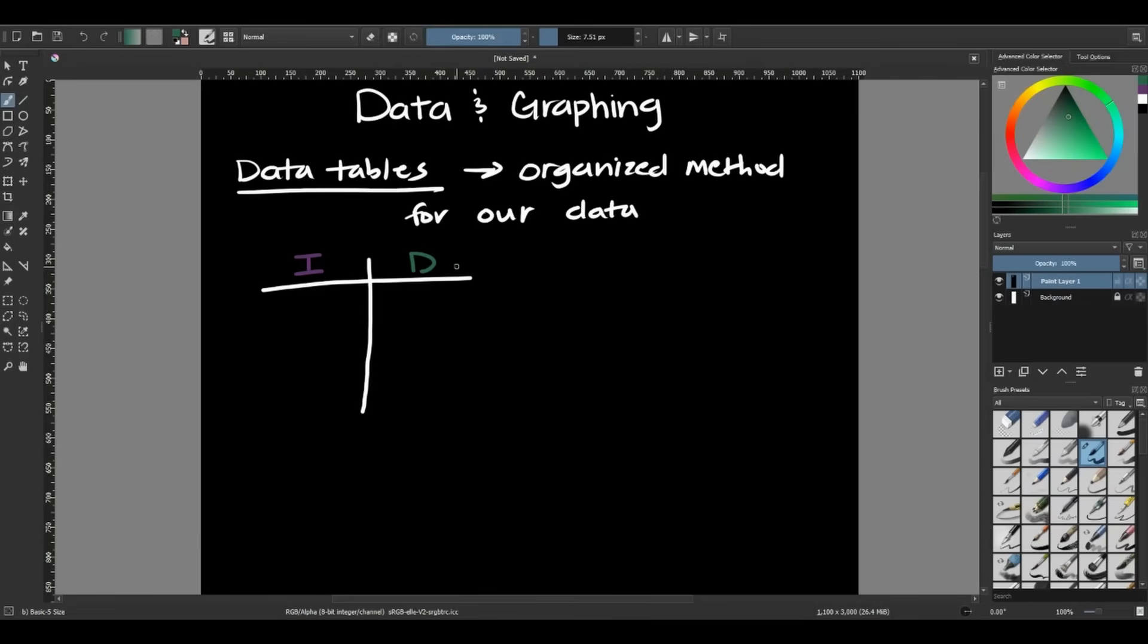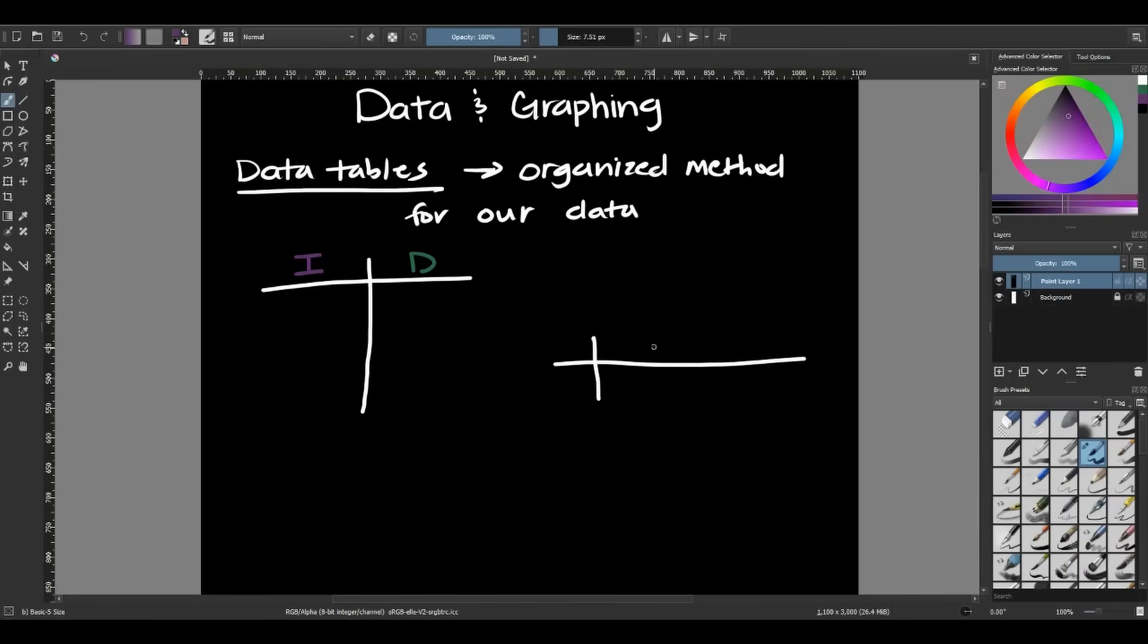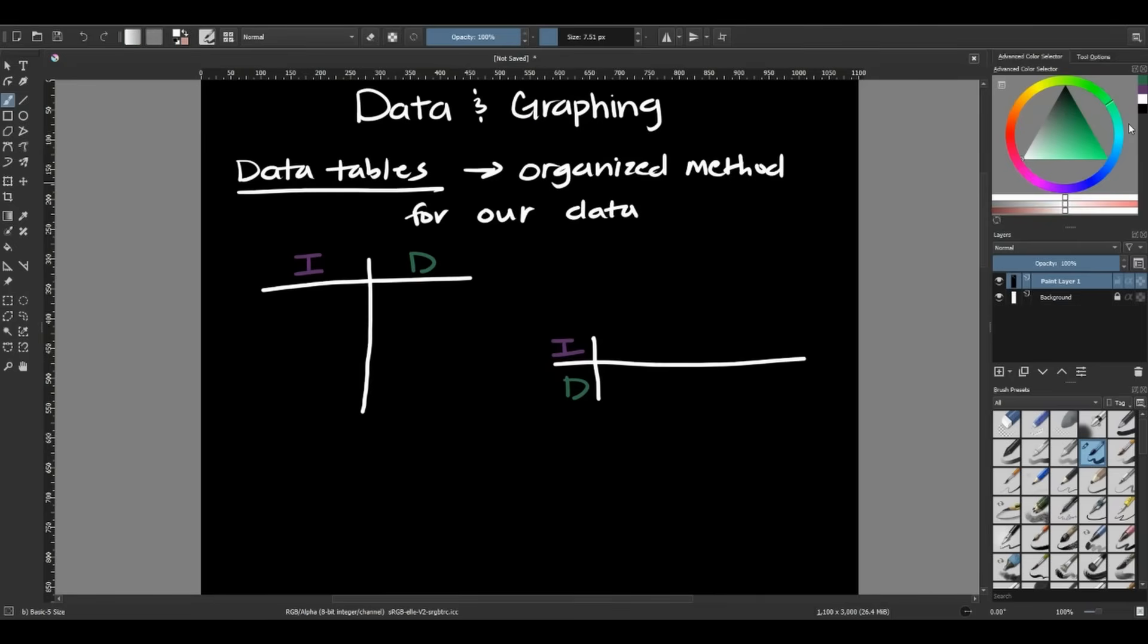On the right side of your data table, you will put your dependent variable. So the one that is responding to you changing something in your experiment. Now, sometimes our data tables are upright like this, and then sometimes they are stacked on top of each other like this, where our independent goes on top and our dependent goes on bottom.